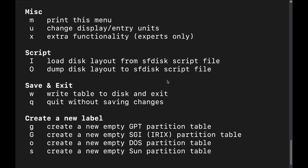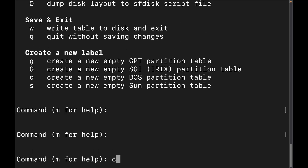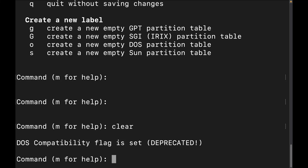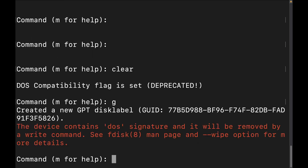Now let's get into creating a partition. We're going to create a GPT partition, so let's put in the lowercase G. It notes there was a previous DOS signature on there, which it will override — it's just letting you know. So we now have GPT, and let's go ahead and do N for new.